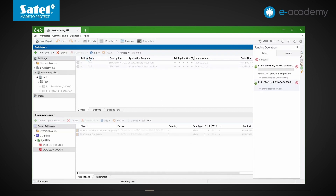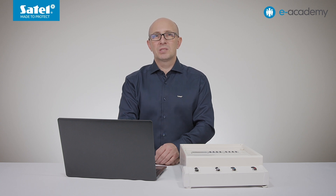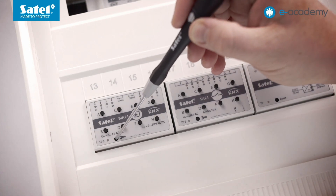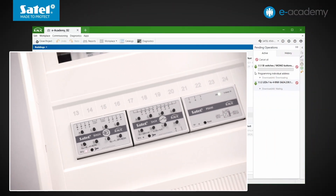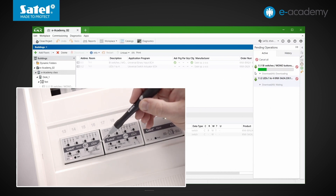In the pending operations tab, information on the programming of two devices appears. The first, which will be assigned with individual address and programmed, is the binary input module KNX BIN24. The program prompts to press the programming button, to make sure that the individual addresses about to be assigned will be written to the correct devices. So let's find our binary inputs module and press the button marked with the spanner symbol. The data transferring to the module has started. Next to the programming button, you will see a space on the housing where you can write the device individual address which has just been assigned.